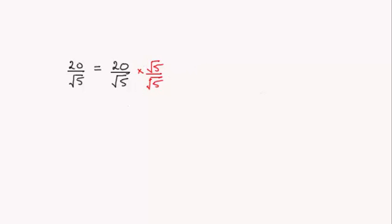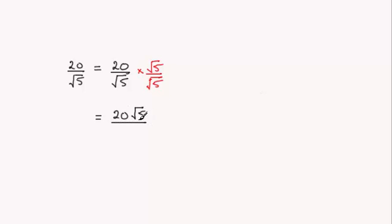So what we get is that this is equal to 20 times root 5 on the top, 20 root 5. But when it comes to the denominator, you've got root 5 times root 5, which is the square root of 25, which is 5.